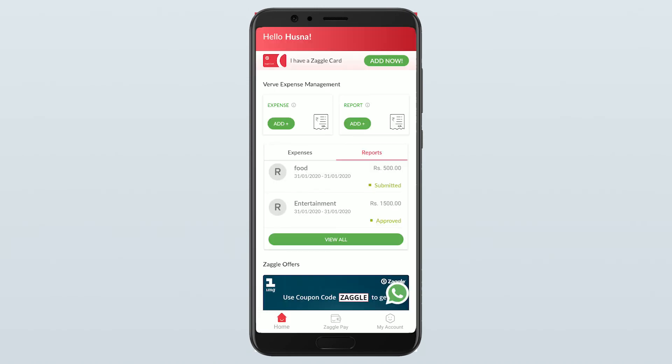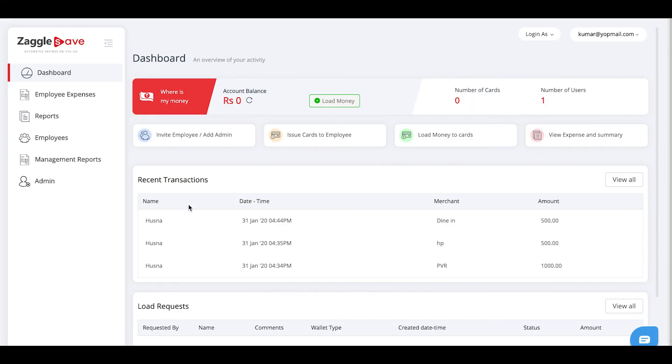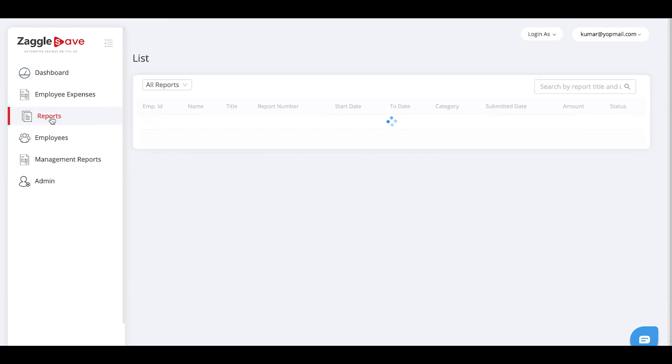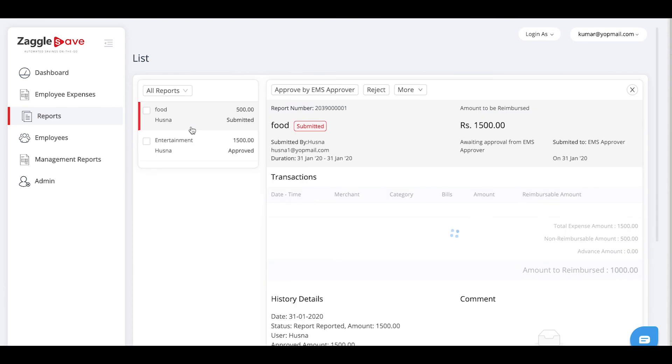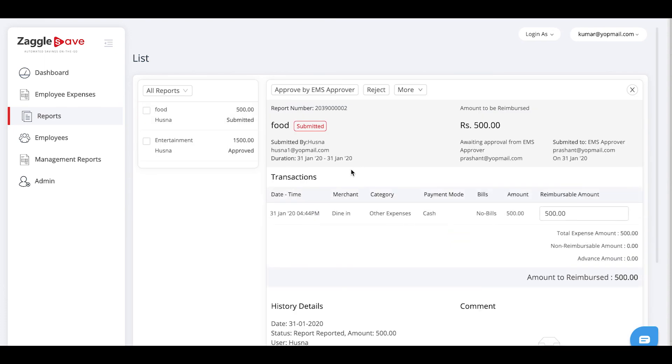Now, this report will be visible on the admin dashboard for approval basis. When any expense is created in the mobile app by your employees, those expenses will be shown here under recent transactions. To approve a report, you need to go to reports and click on the report. You will be able to see a detailed view of the report.